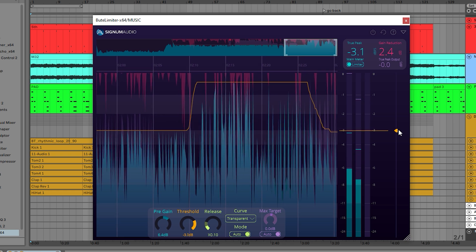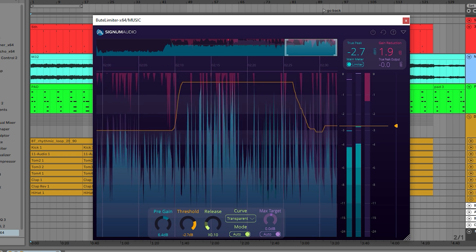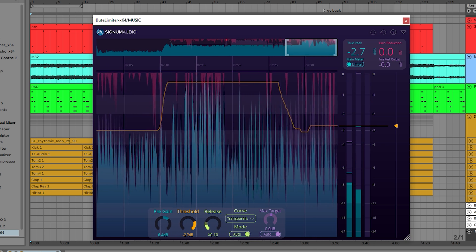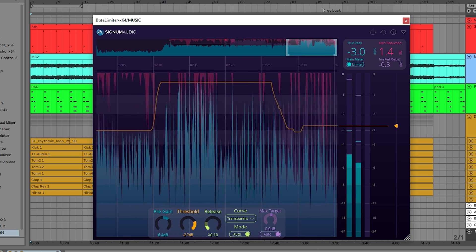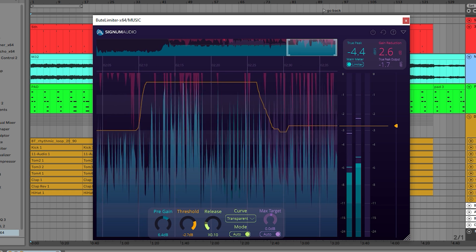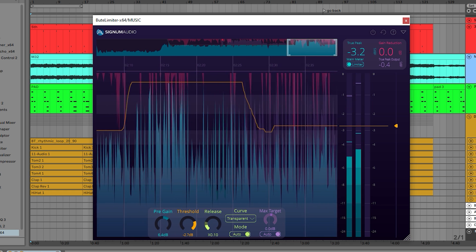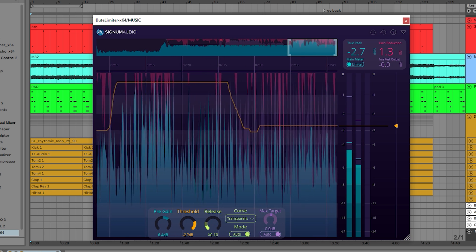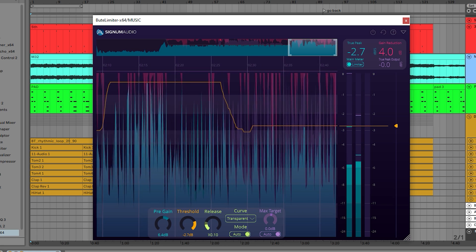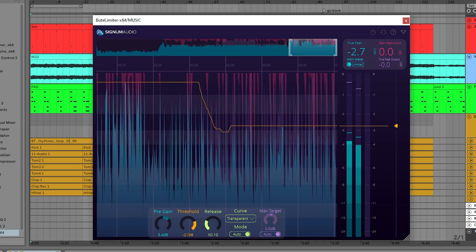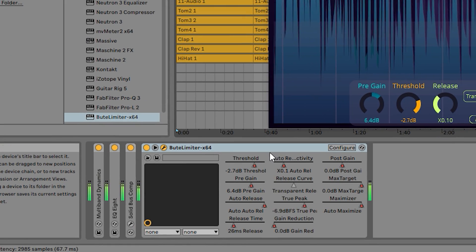Alongside the user interface changes, we've also improved our limiter's algorithm. The limiter can now use much shorter auto release factors and release times. We've increased the transparency of the algorithm, especially for bass-heavy content, and we've improved how the limiter reacts to parameter movement so you can automate the limiter as much as you like.